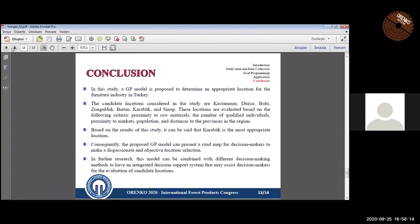Consequently, the model can present a roadmap for decision makers. In future research, the model can be combined with different decision-making methods.